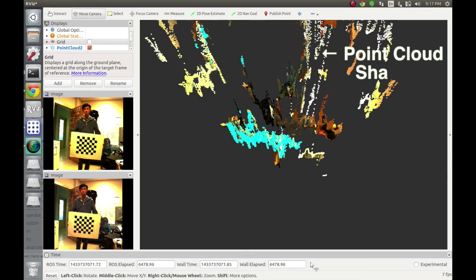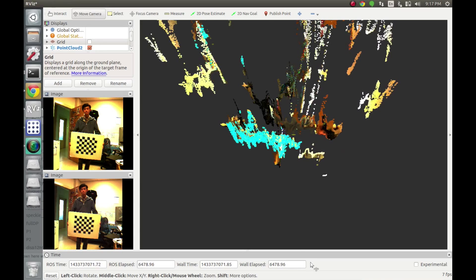However, it still suffers from point cloud shadow and some random noises. In the future, we could implement a hardware-accelerated filter to remove them.